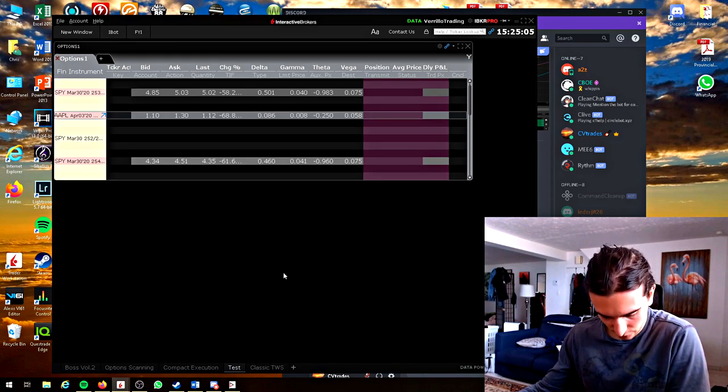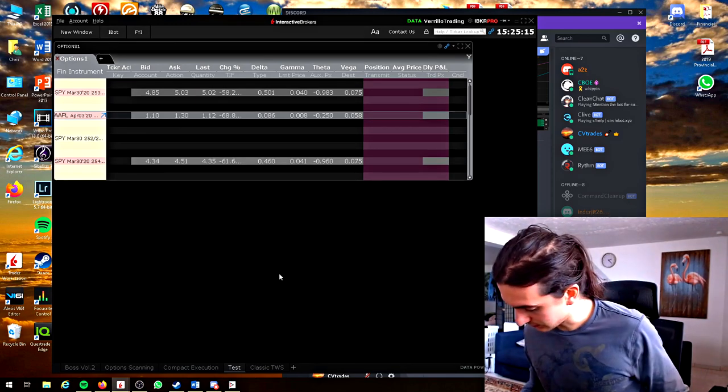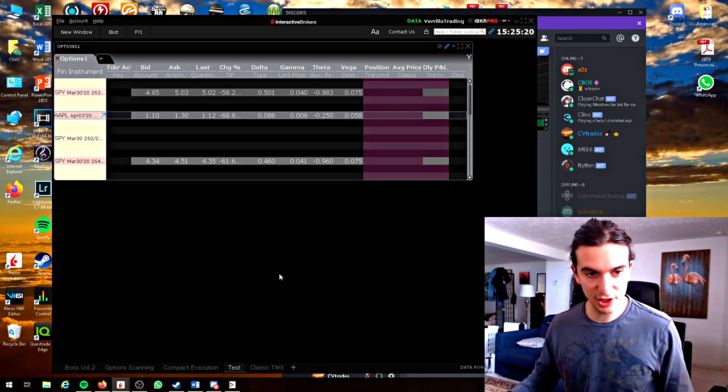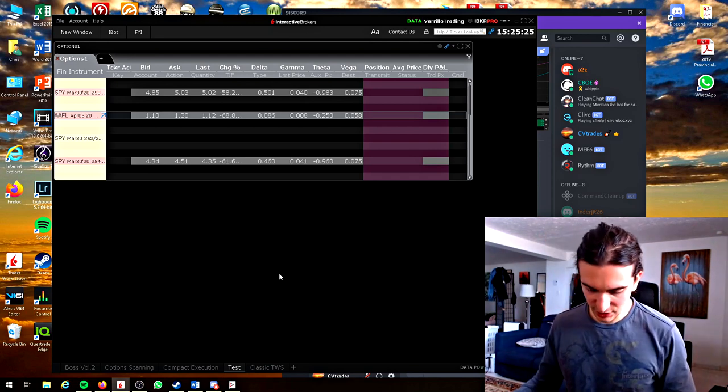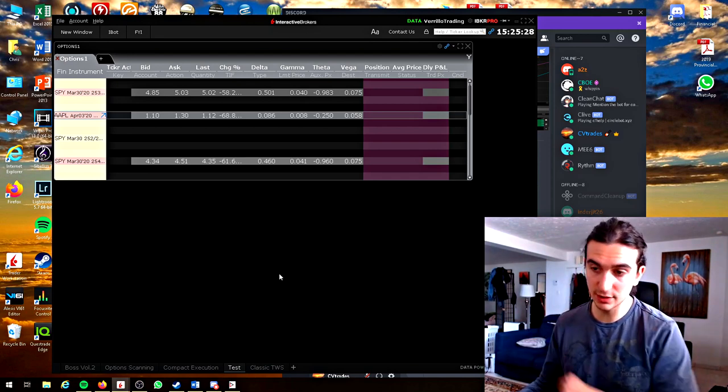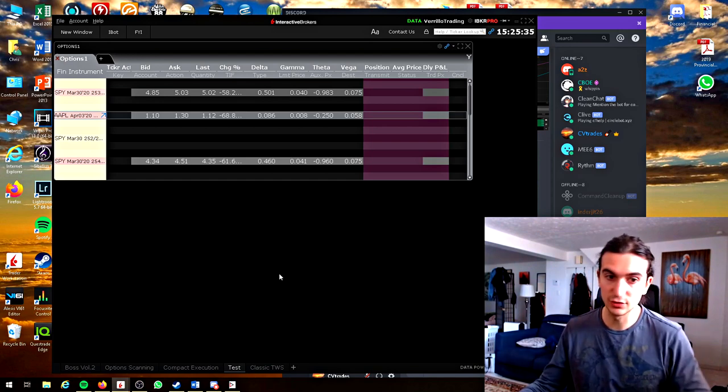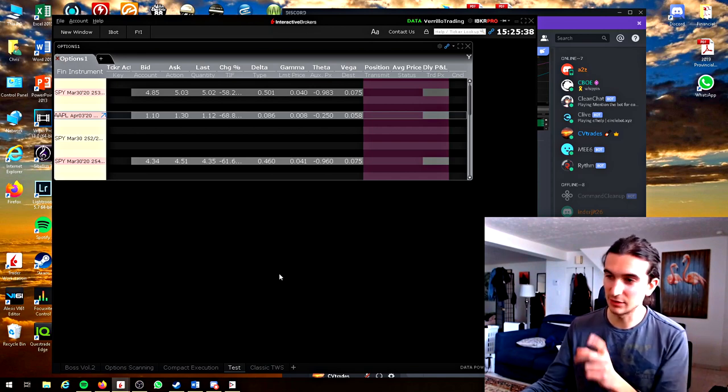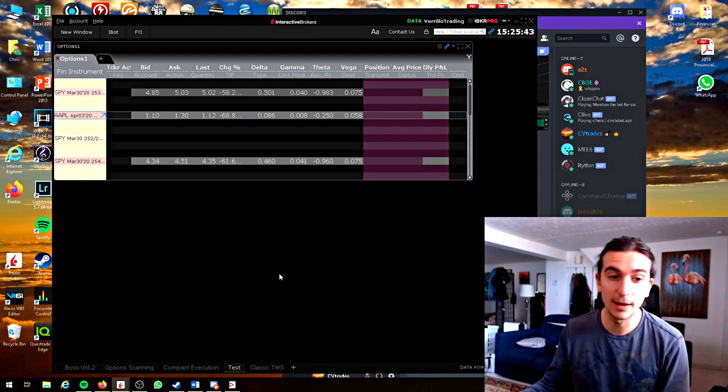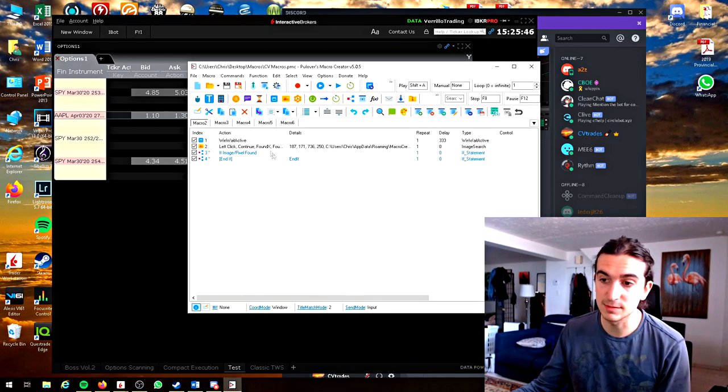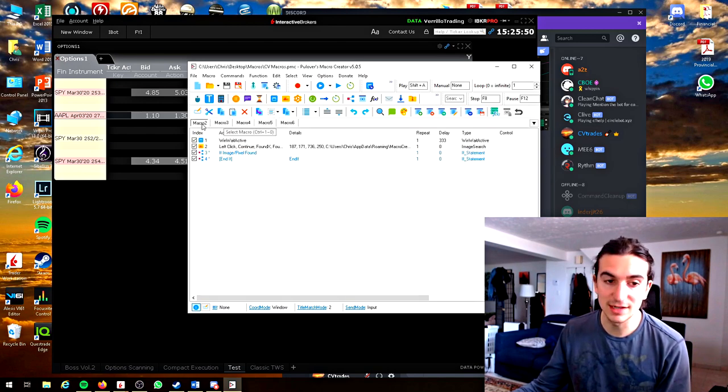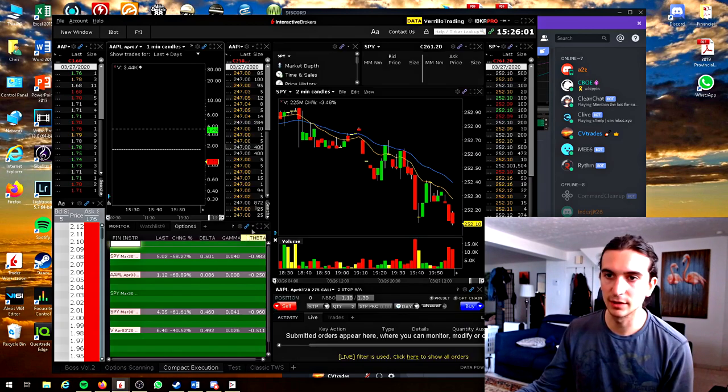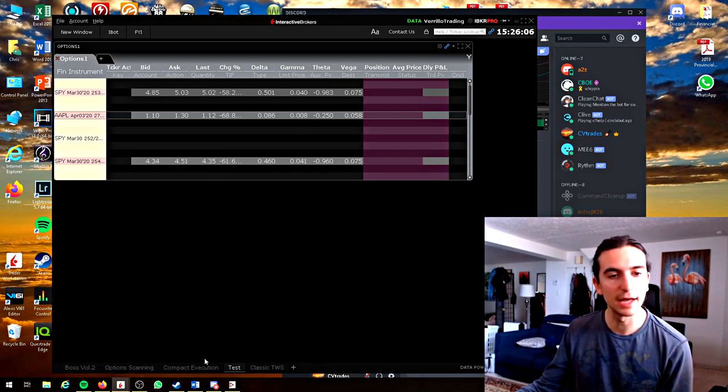Some other hotkeys I have programmed, I do have some macros programmed. Whenever I press the slash key it brings up my discord screen. Whenever I hit shift G while a Trading View window is selected it deletes all the drawing tools. Sometimes when you draw a lot of lines and you want to get rid of them all at once I use shift G for that. I programmed that with a macro software called Pullovers Macro Creator. I'm going to work on making my compact execution layout now using the quote monitor. I wish you a great weekend. All the best to you. Take care. Bye.